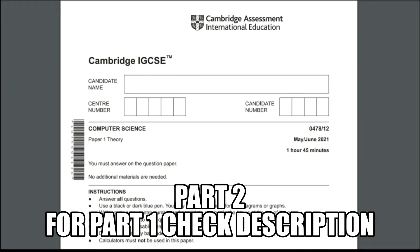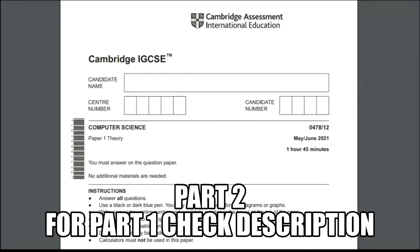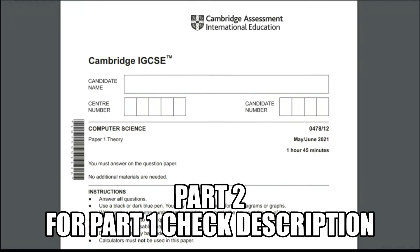Hey guys, this video is all about paper solving. We are going to see a theory paper — this is the latest examination paper and the paper code is 0478/12, May/June series 2021.